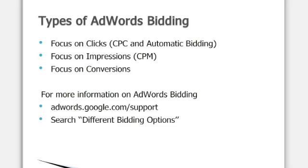There are three types of AdWords bidding. The first type is focused on clicks and includes CPC and automatic bidding. The second type is focused on impressions, or CPM, and the third type is focused on conversions.